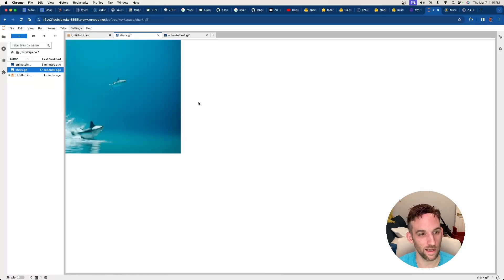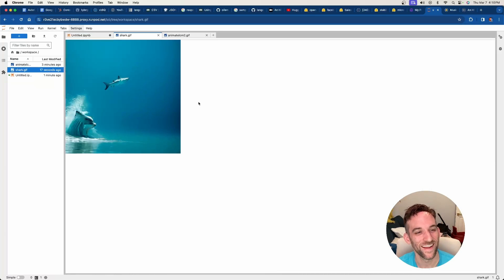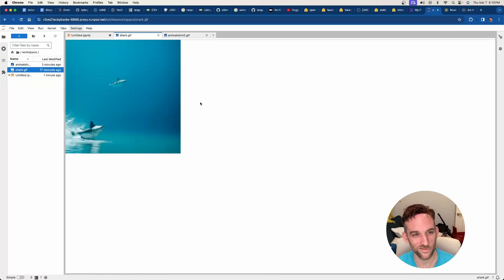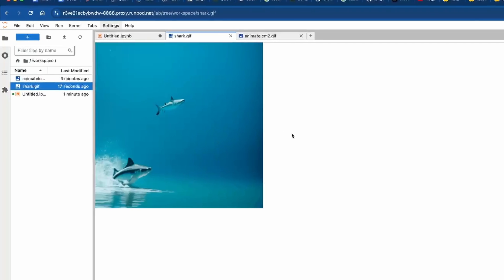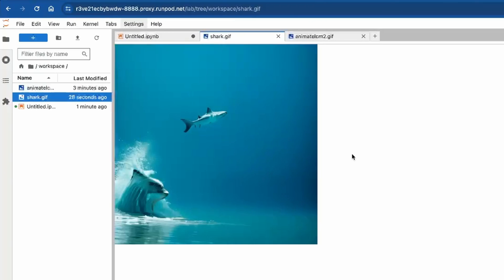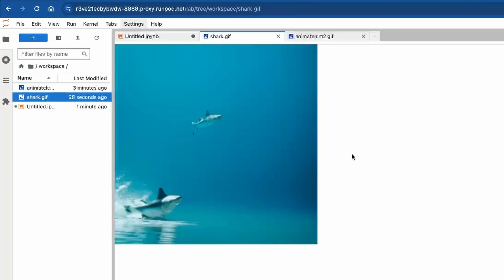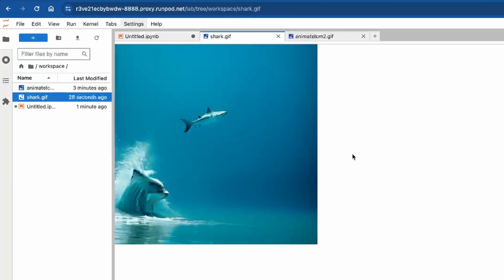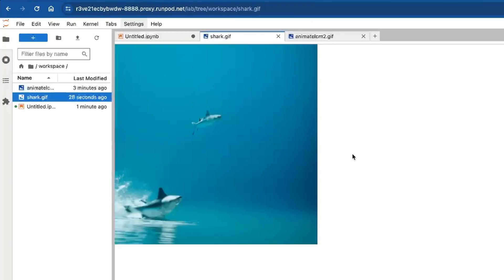Now, if we look at it, it's doing something. There's another shark out of the water. It's, you know, it tried, right? It tried.